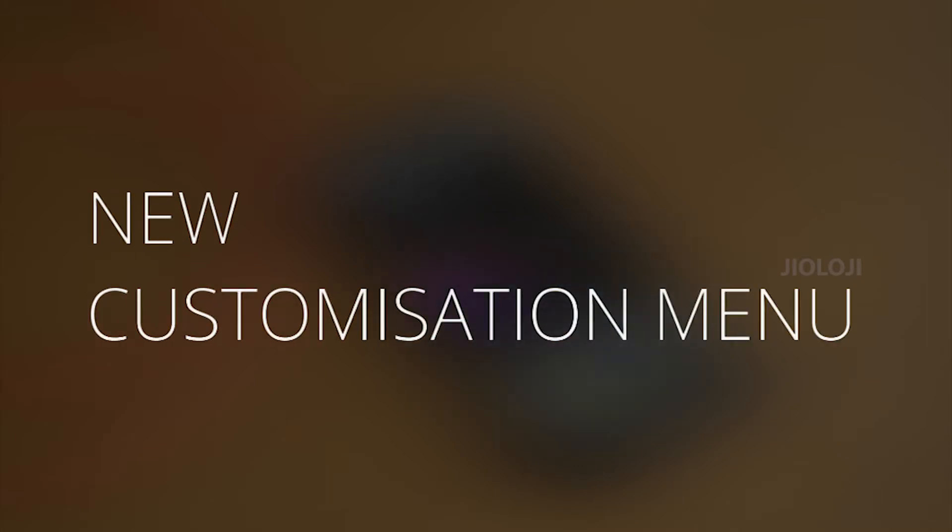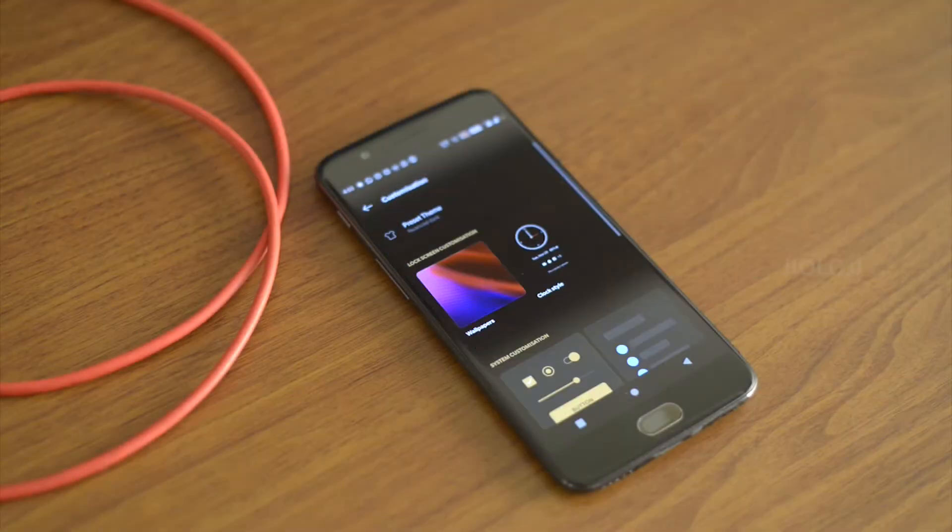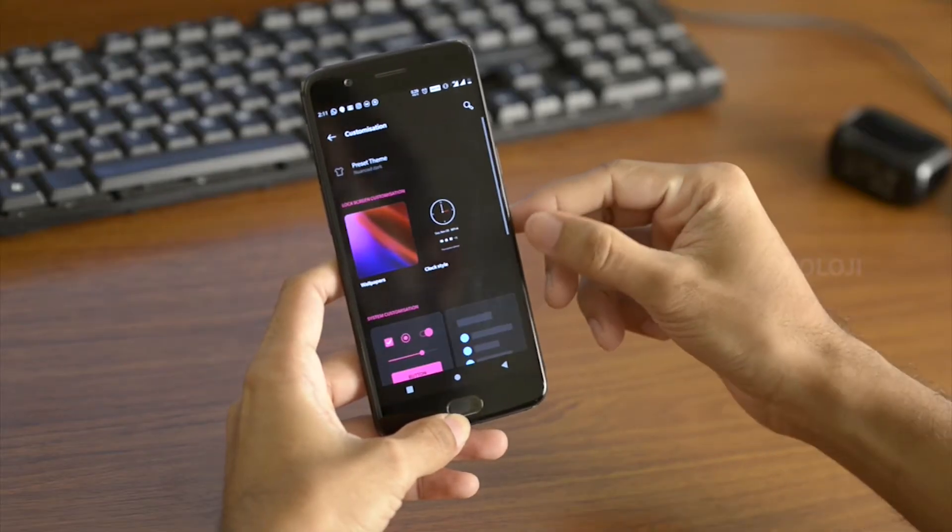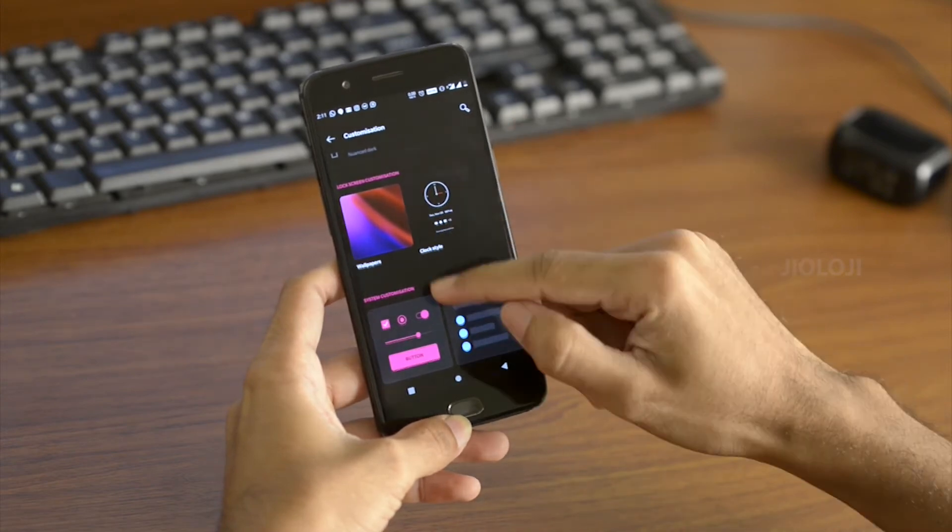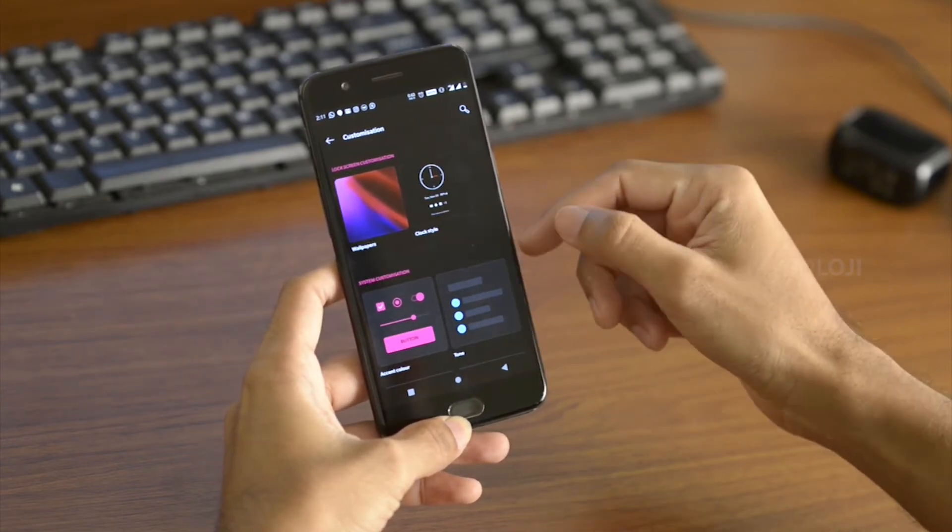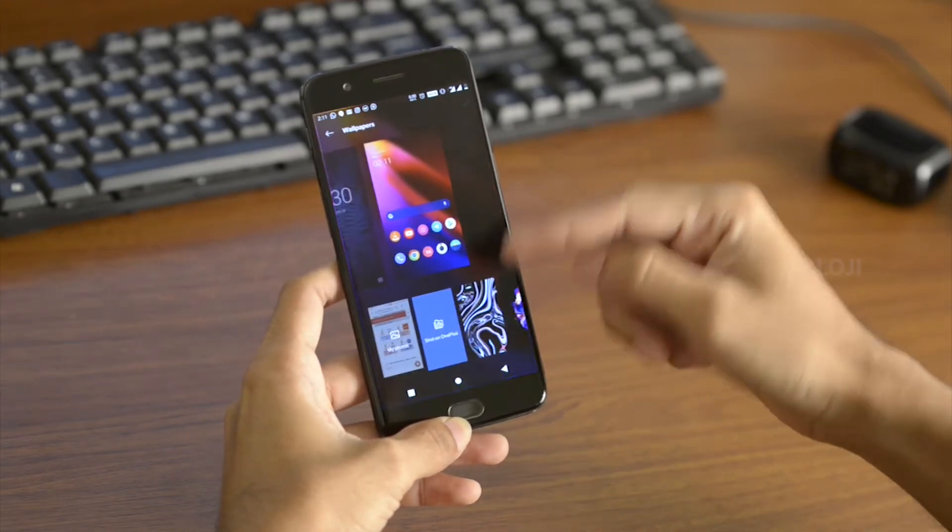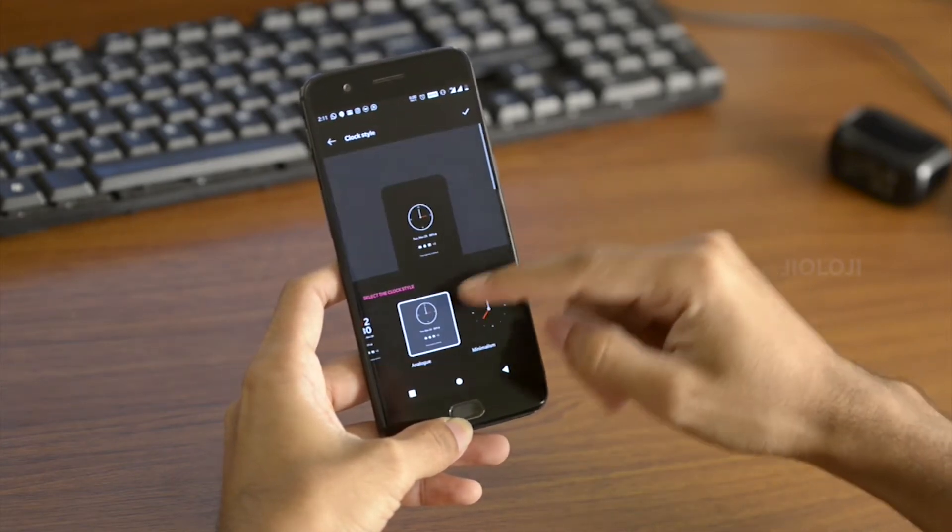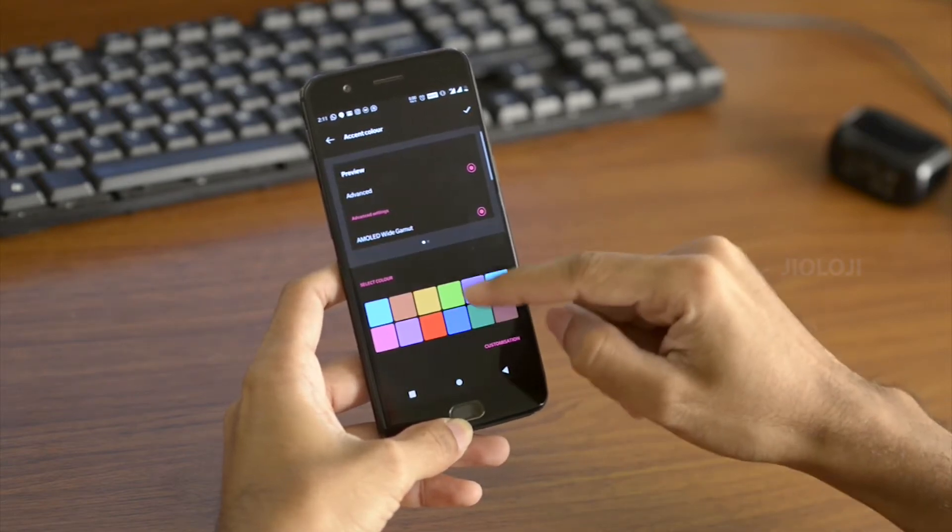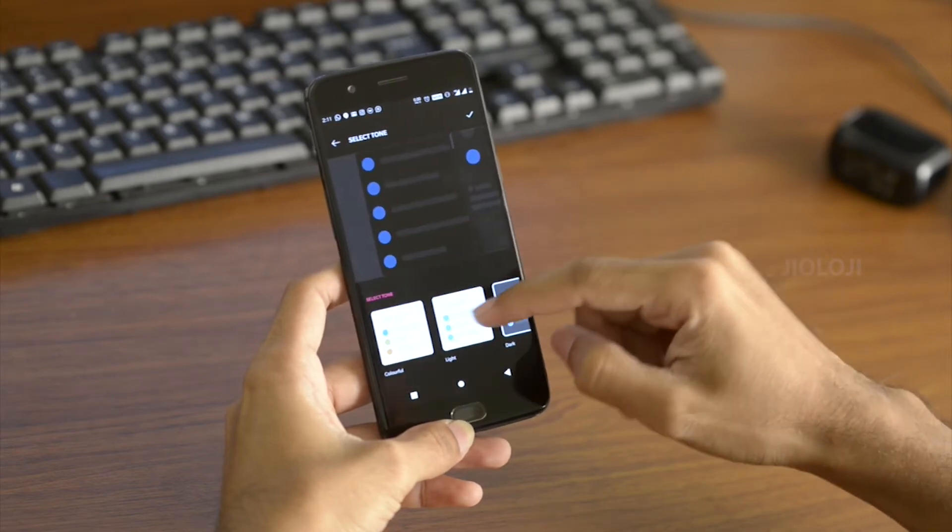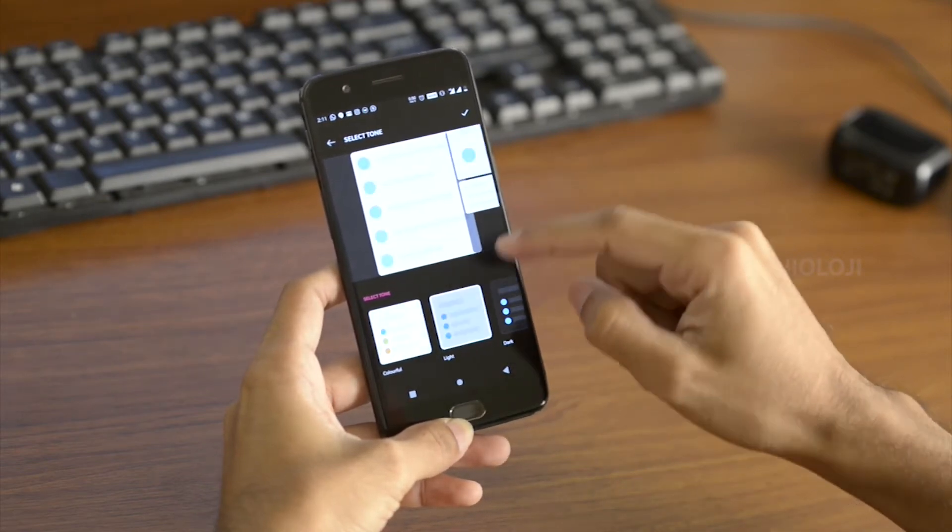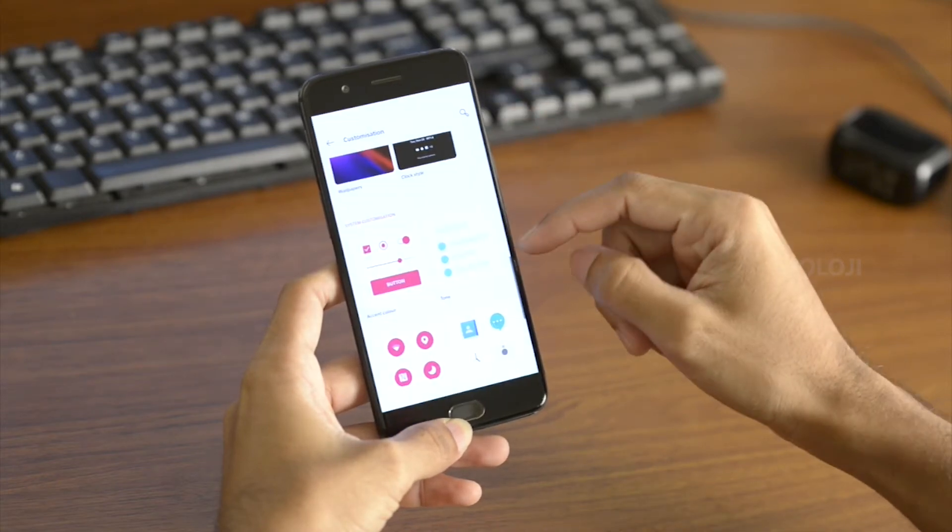The next change is the new customization option and this is one of the major UI changes in this update. You can go into the settings and find a new menu called Customization. Go inside and you will find a completely new and intuitive way to customize the look and feel of your UI in one place. You can change the wallpaper and the clock for the ambient lift up display from here. Below that you can set the accent color and inside the tones you can change the theme to light, colorful, or dark. The colorful is for the stock Android look and you can set the light or dark theme according to your preference.